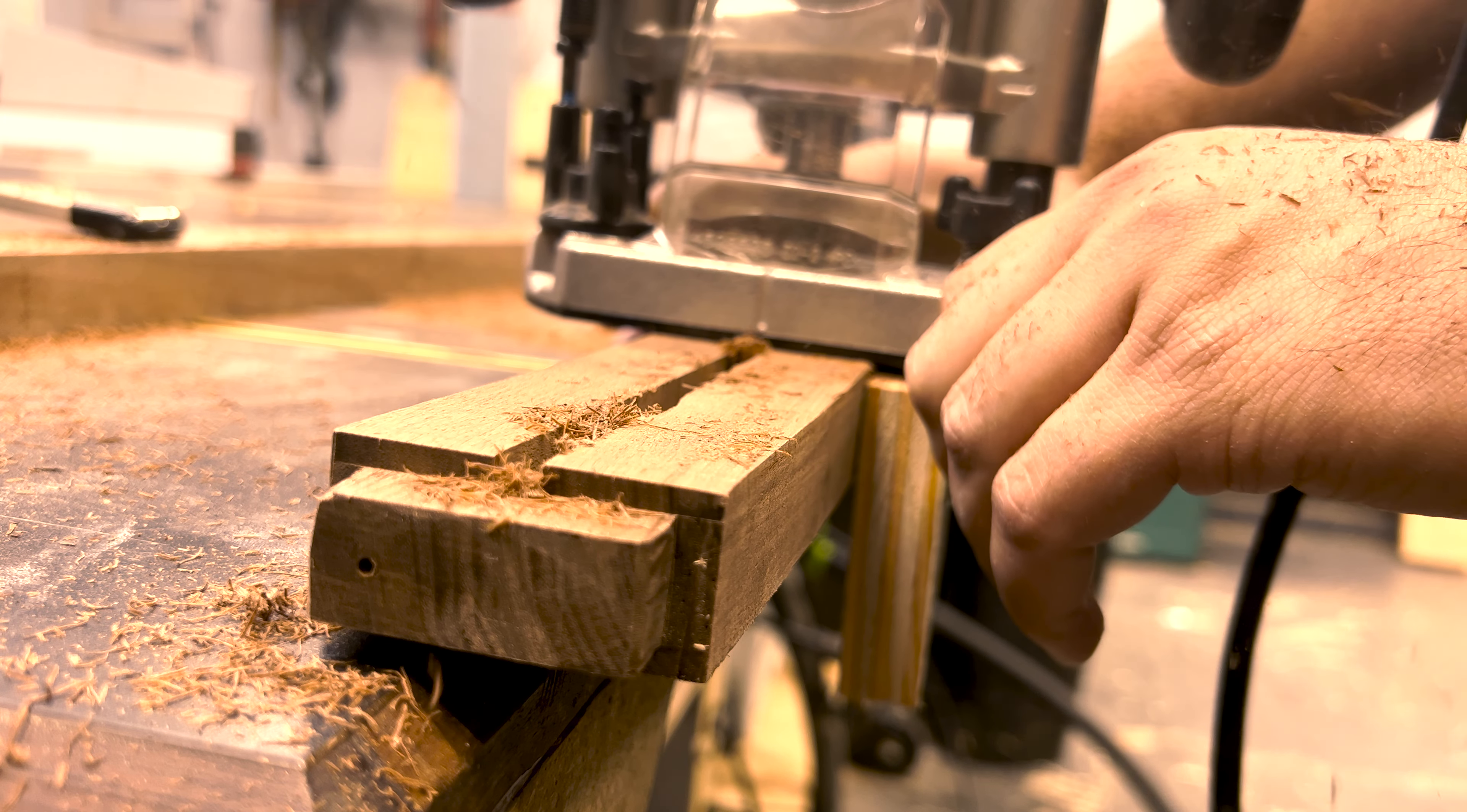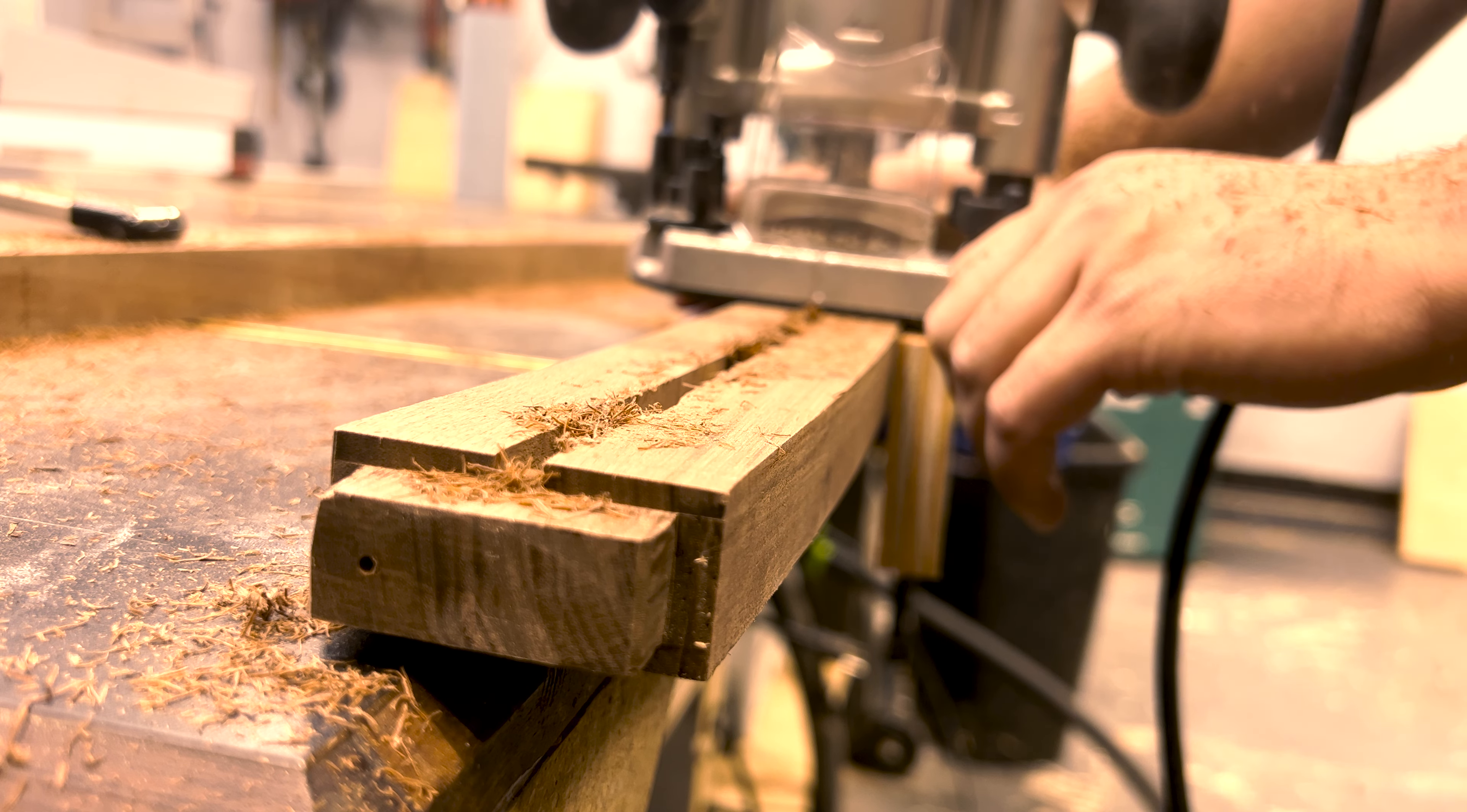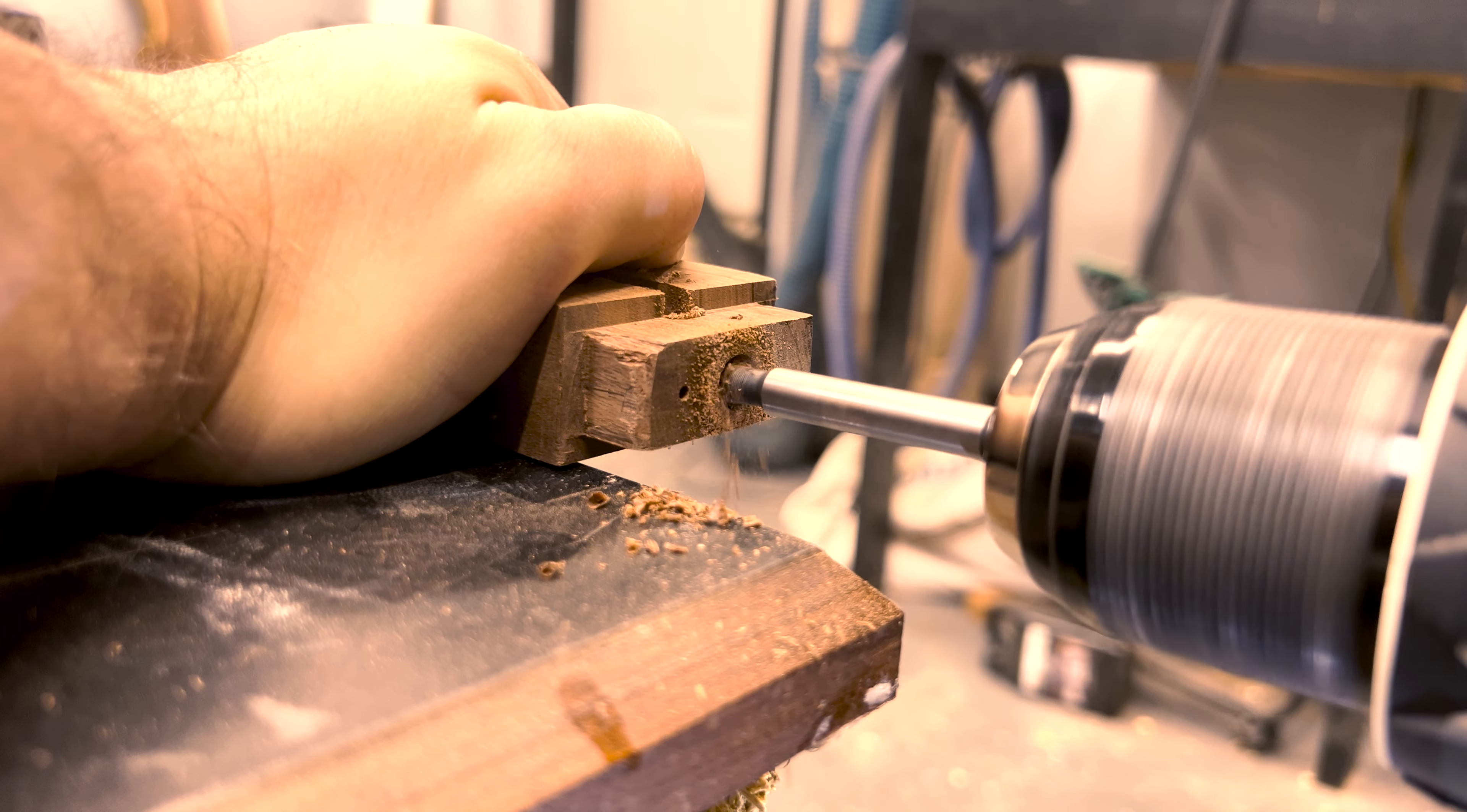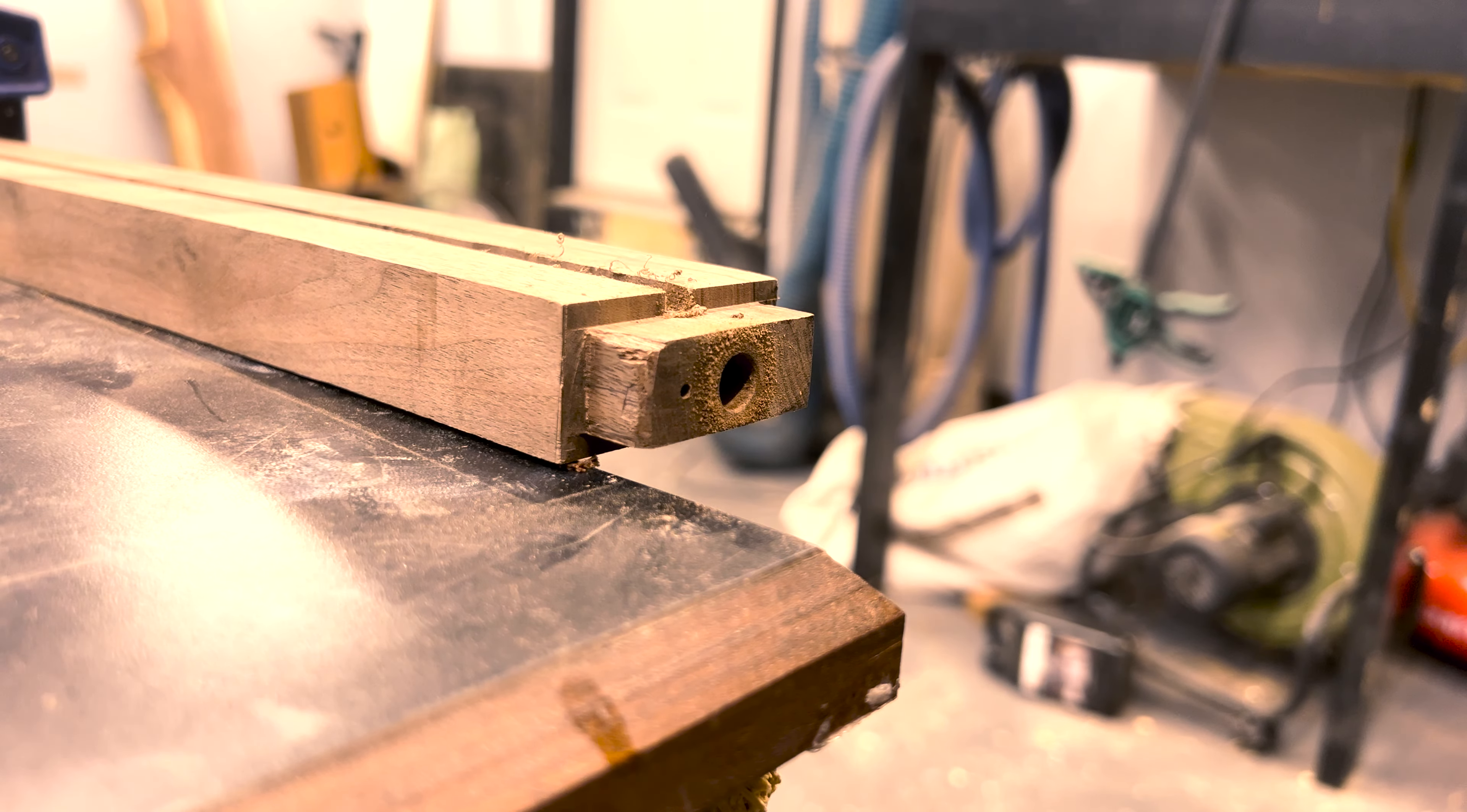I moved on to routing a quarter inch channel into the backside of one of the legs. Due to the curves, I had a couple blowout spots, but no one will know they were there besides me or anyone watching this. To allow the cable to fit through the base and the tenon, I drilled three 1/8 inch holes through each so the wire could stay hidden.